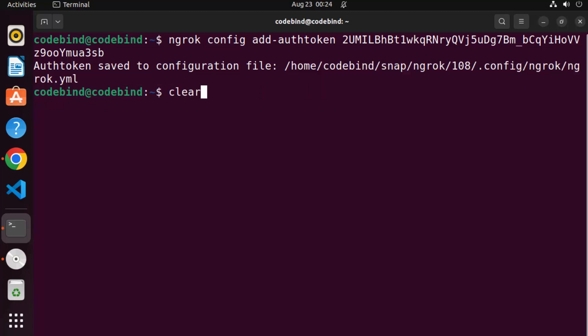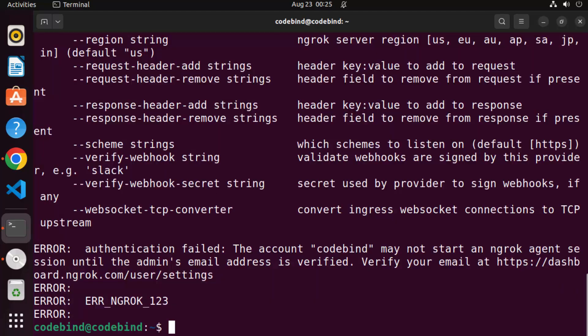So once again, we are going to give this command, which is ngrok http 80, which means we are exposing port 80 for our localhost to the outside Internet using ngrok. I'm going to press once again, enter.